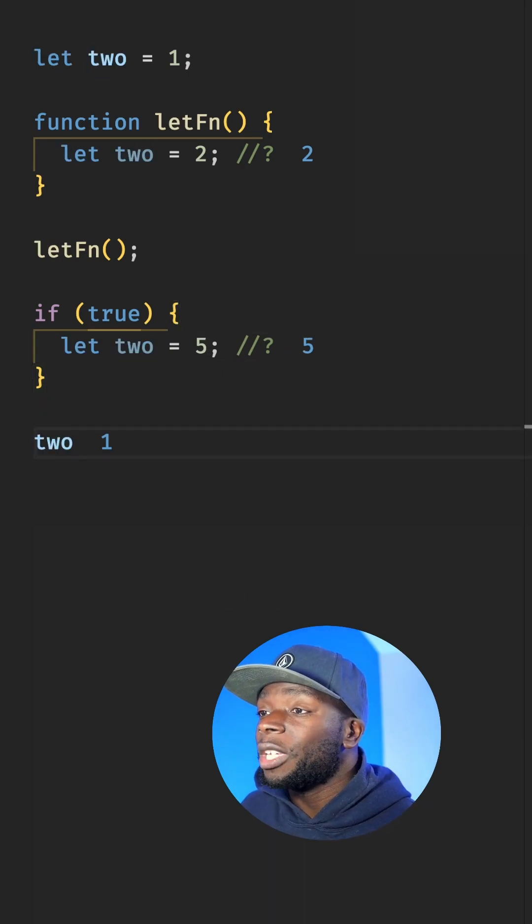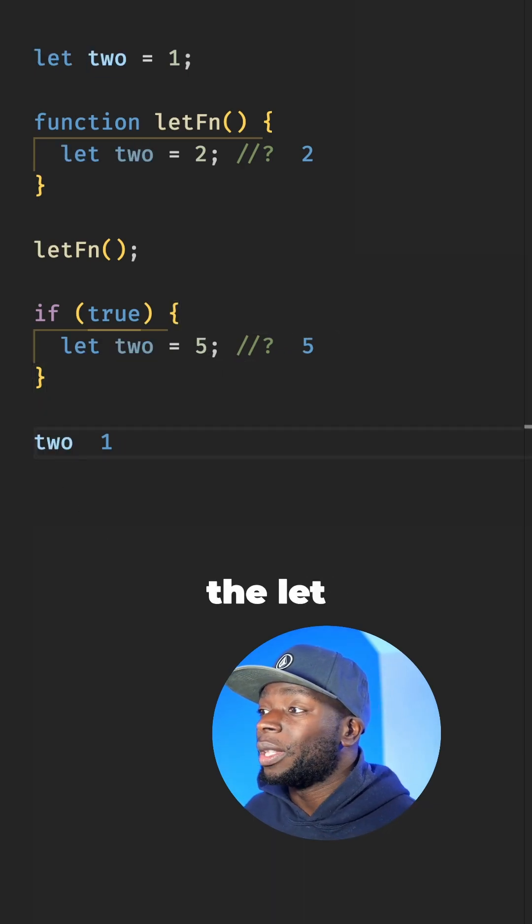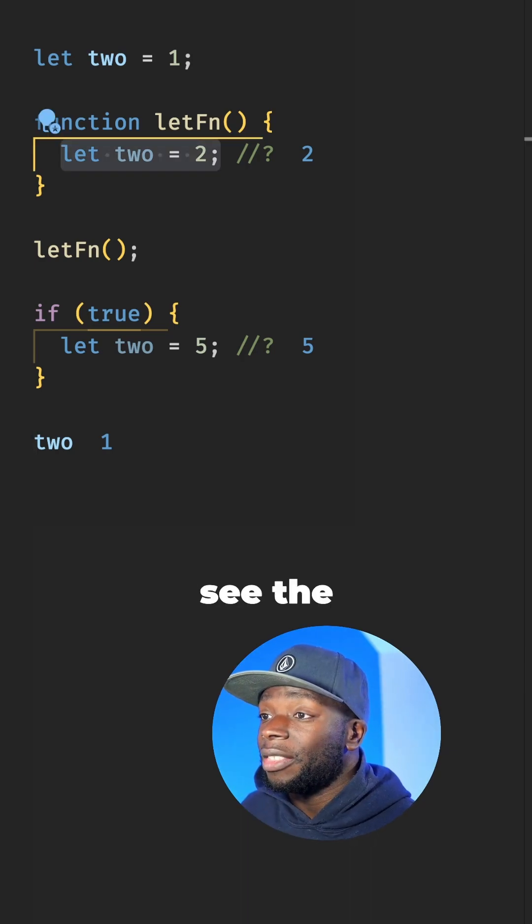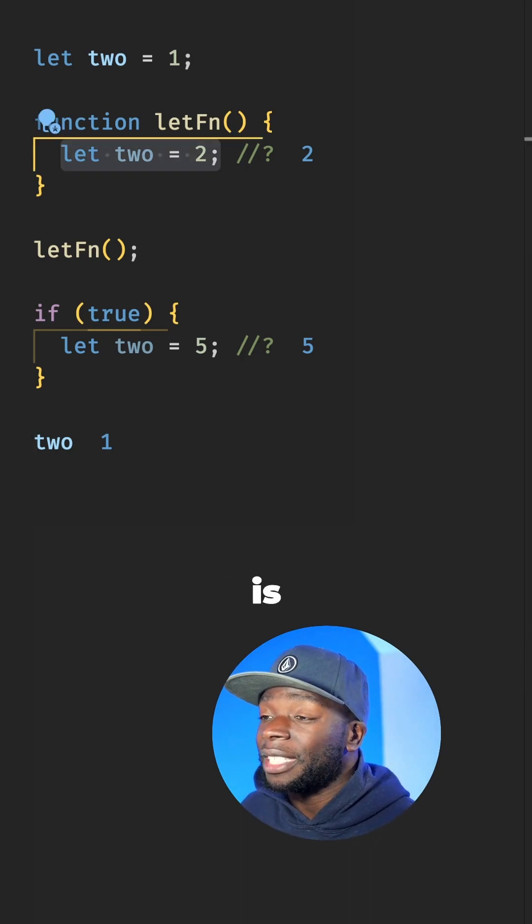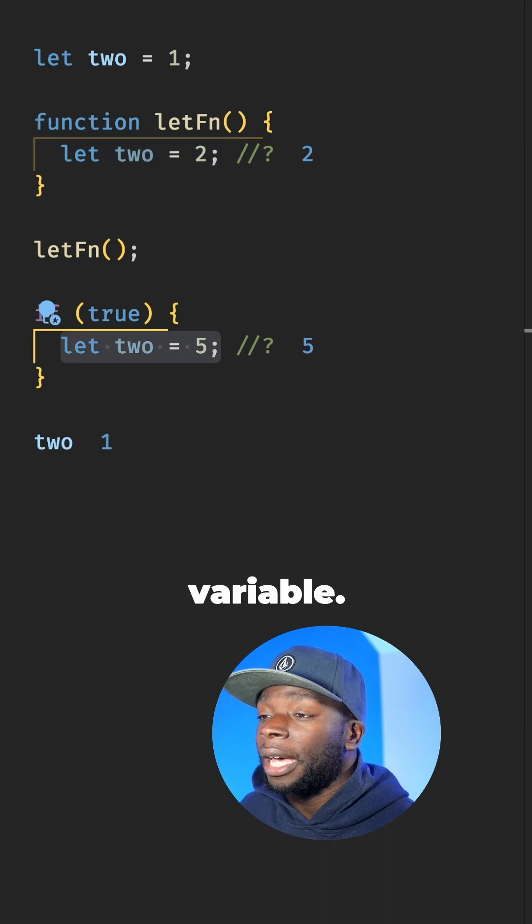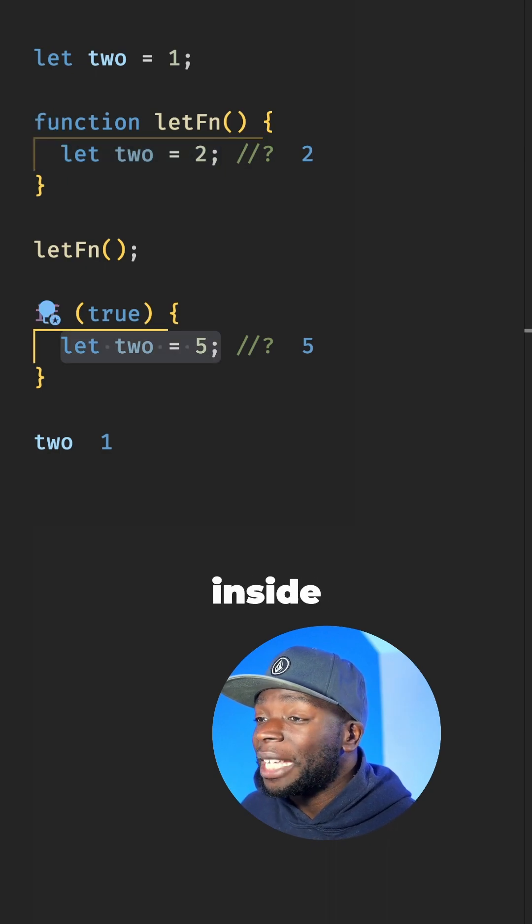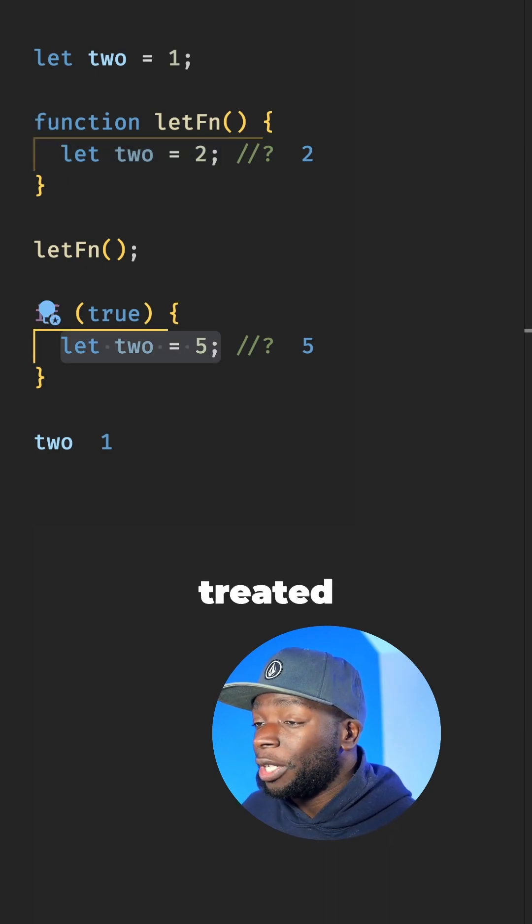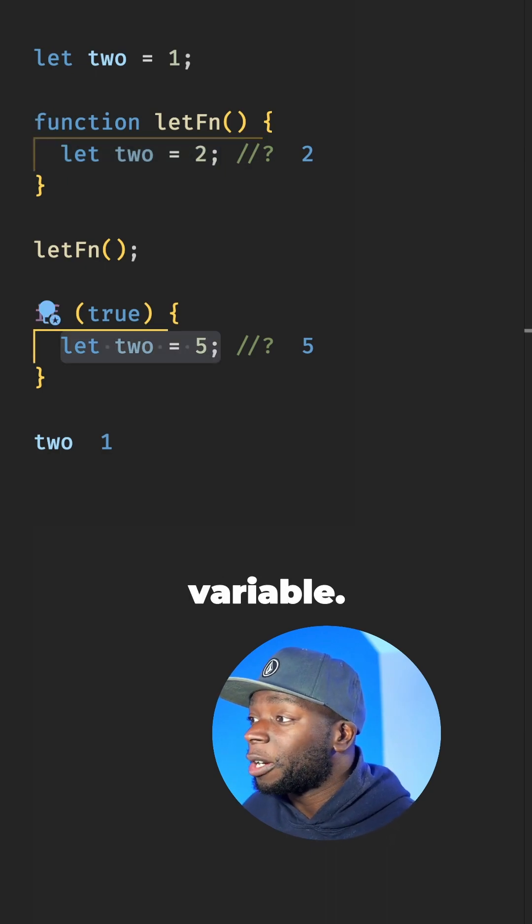If we compare that to the let keyword, you can see the variable inside the let function is treated like a new variable and the variable inside the if block is also treated like a new variable.